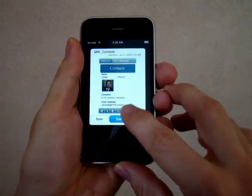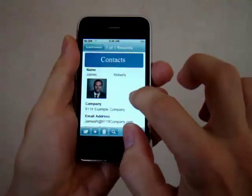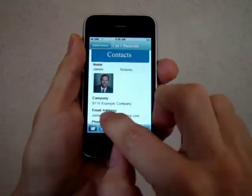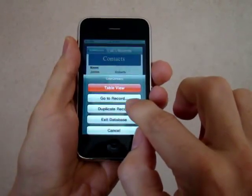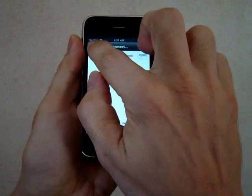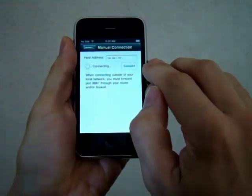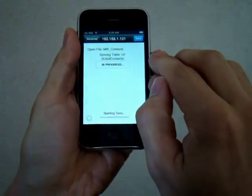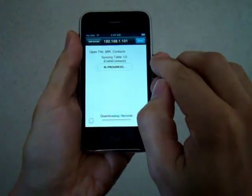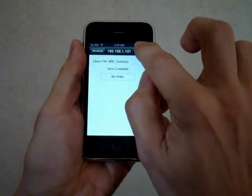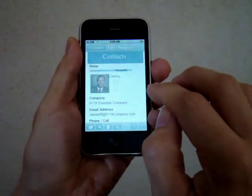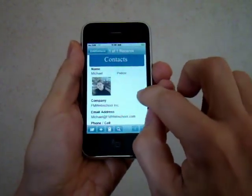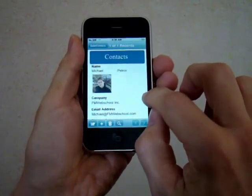Let's go ahead and open the database. And here it is in its current state in the contacts with James' record in there. I'm going to go ahead and exit the database. I'm going to click on sync, connect to my computer, and then simply sync. And now when I open the database, you'll see all of Michael Petroff's information in the database. And that's how easy it is.